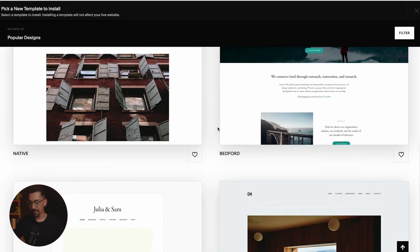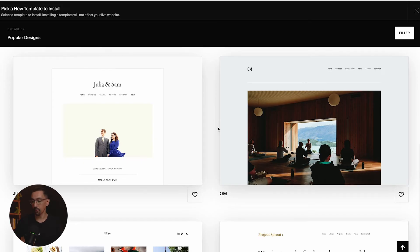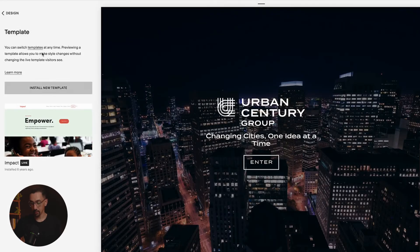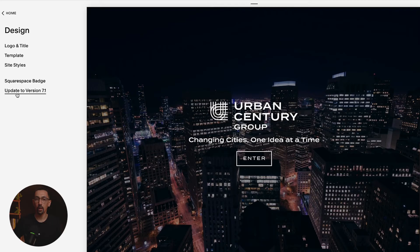Now, the thing is, this is still all on 7.0 — it is not 7.1. So the bigger recommendation here that would suit you best long term is to upgrade to 7.1. It's going to take a little bit of work, but set aside an hour or two and you can get it done really easily.